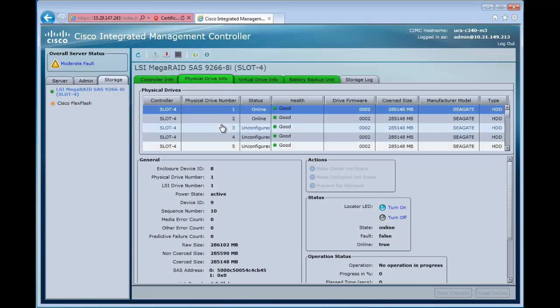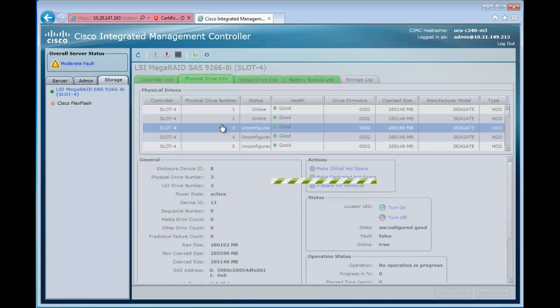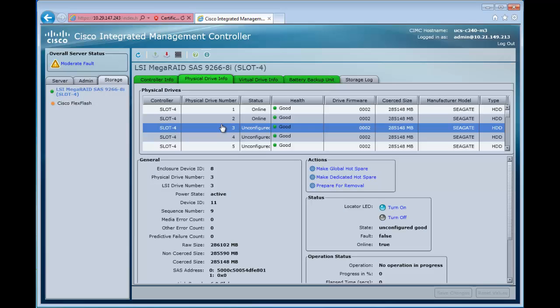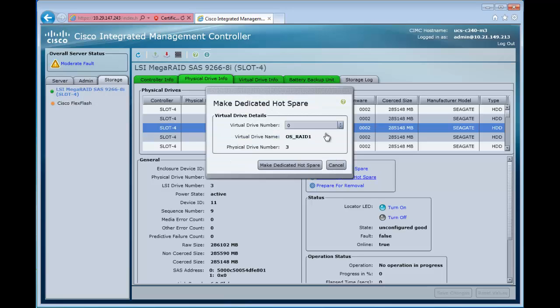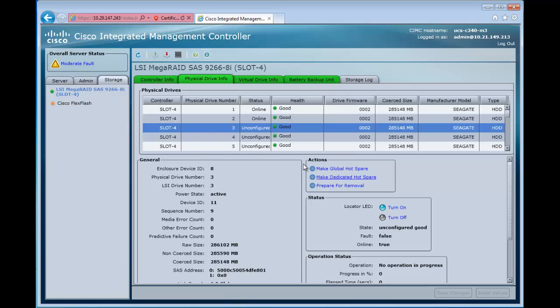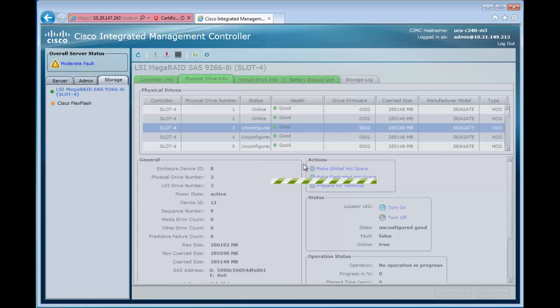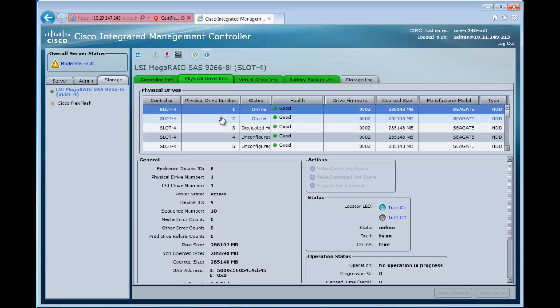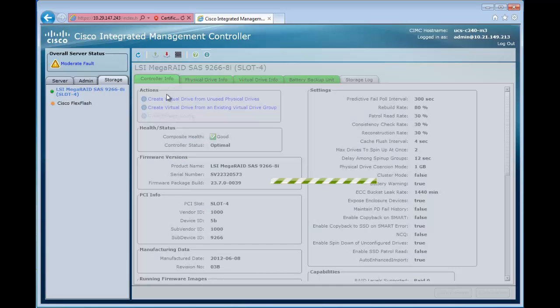We'll take a look at our physical drives here and we now see drives 1 and 2 are online. We're going to make drive 3 a dedicated hot spare for this virtual drive group. So we'll go ahead and configure that.